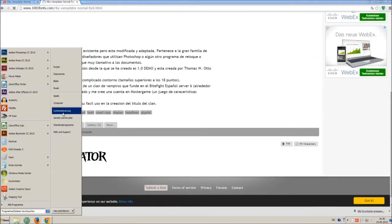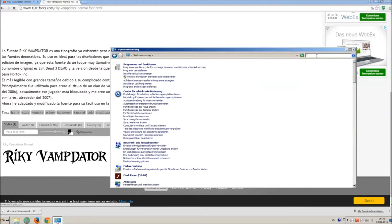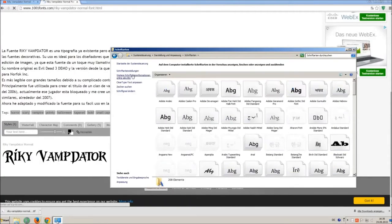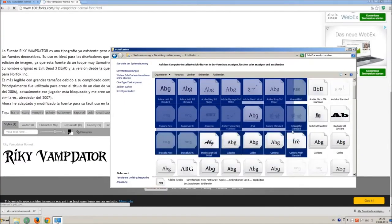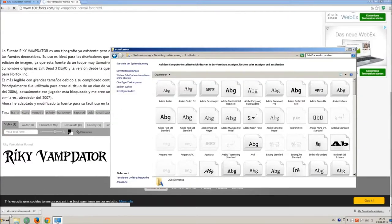Now go on start and on control panel and search font. You can see all the installed fonts on your computer. All you have to do is just simply drag and drop your downloaded ttf file in that window, the font will install automatically.